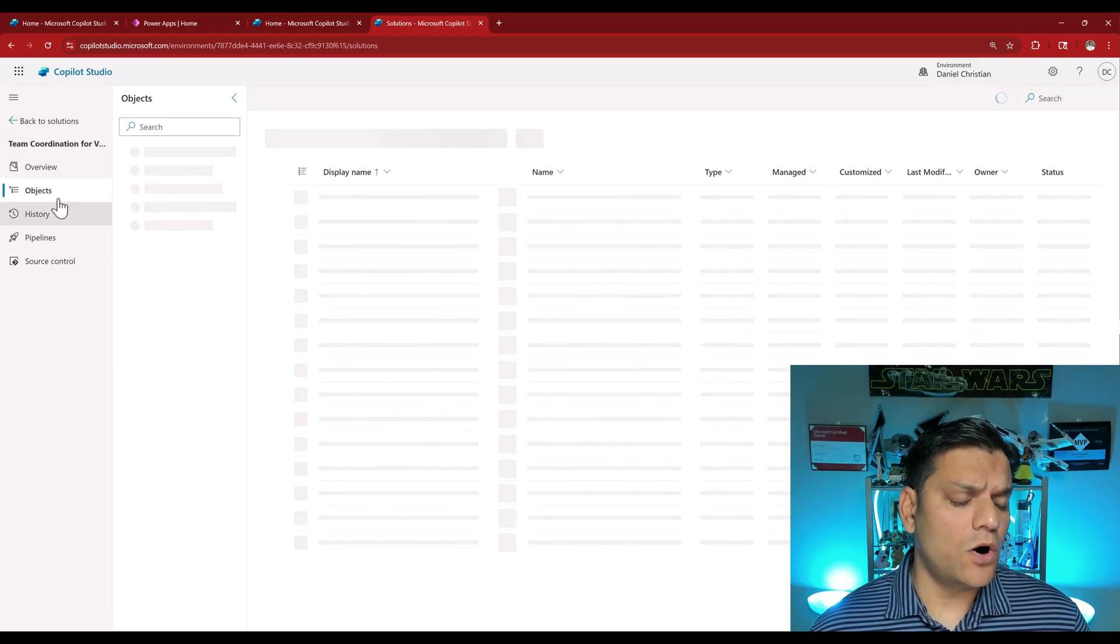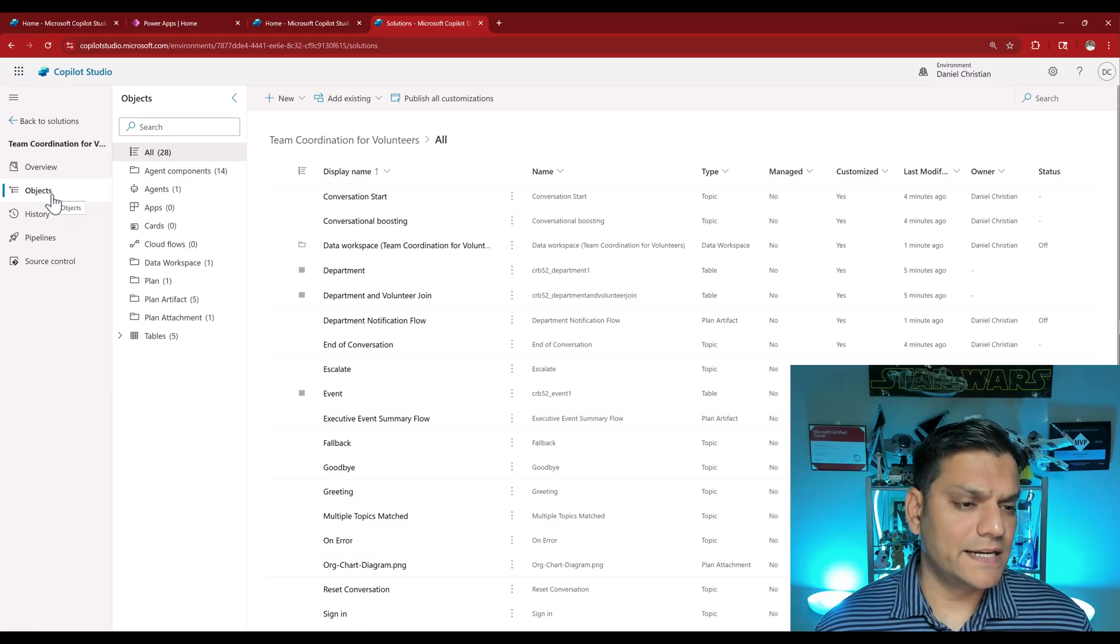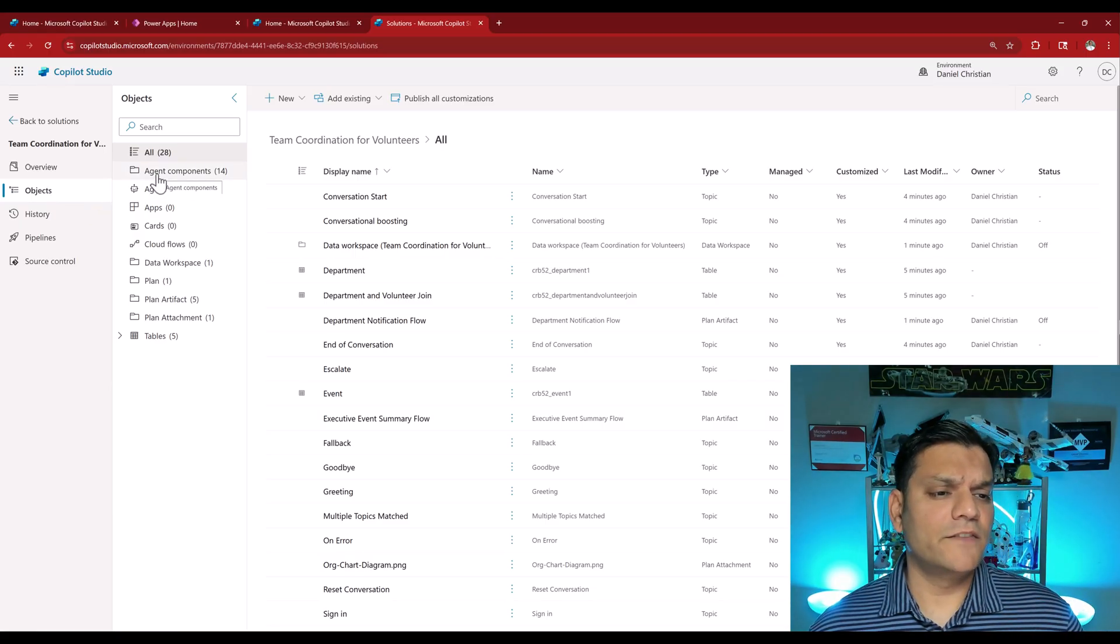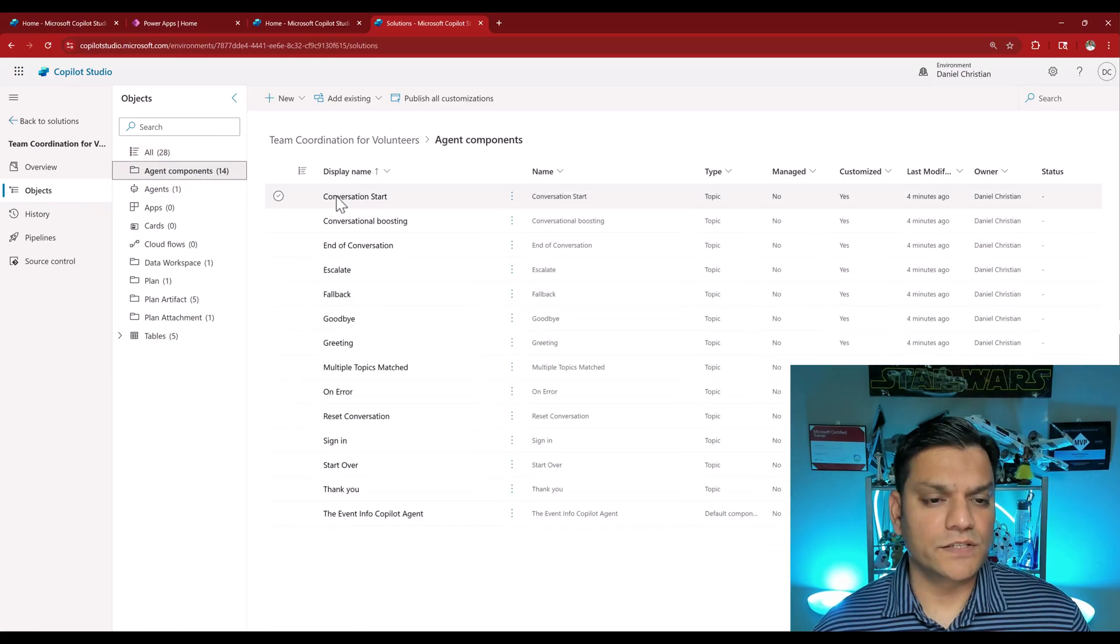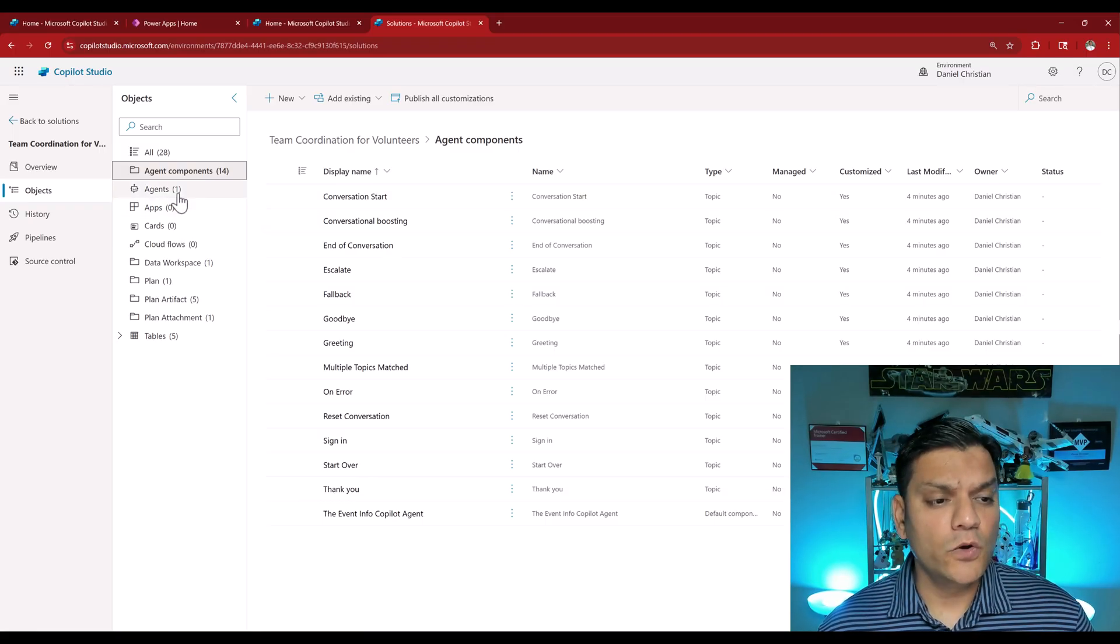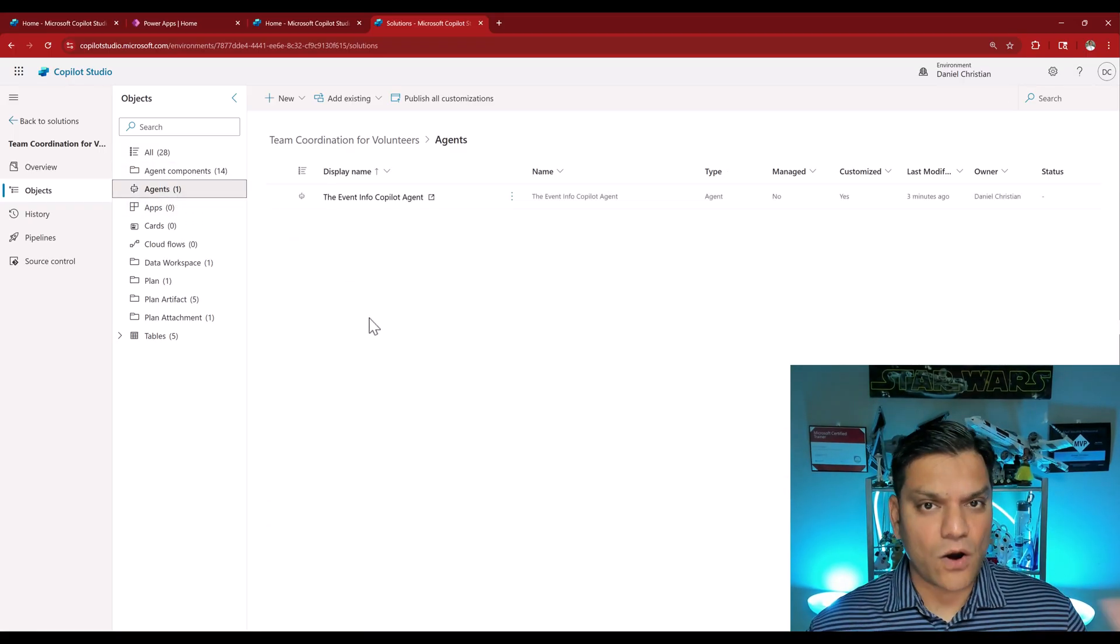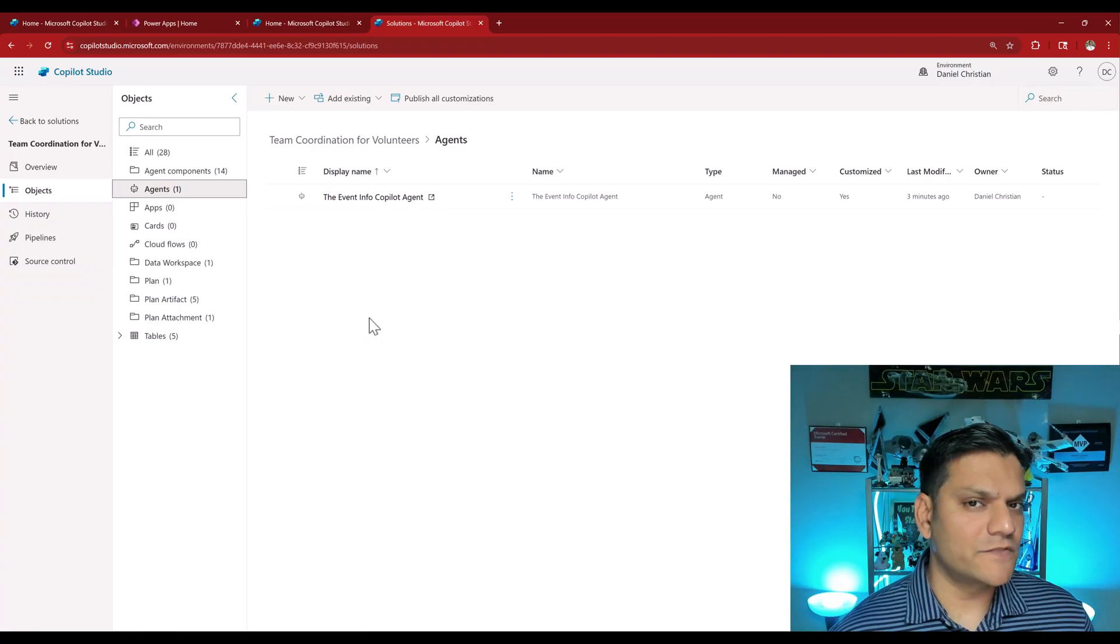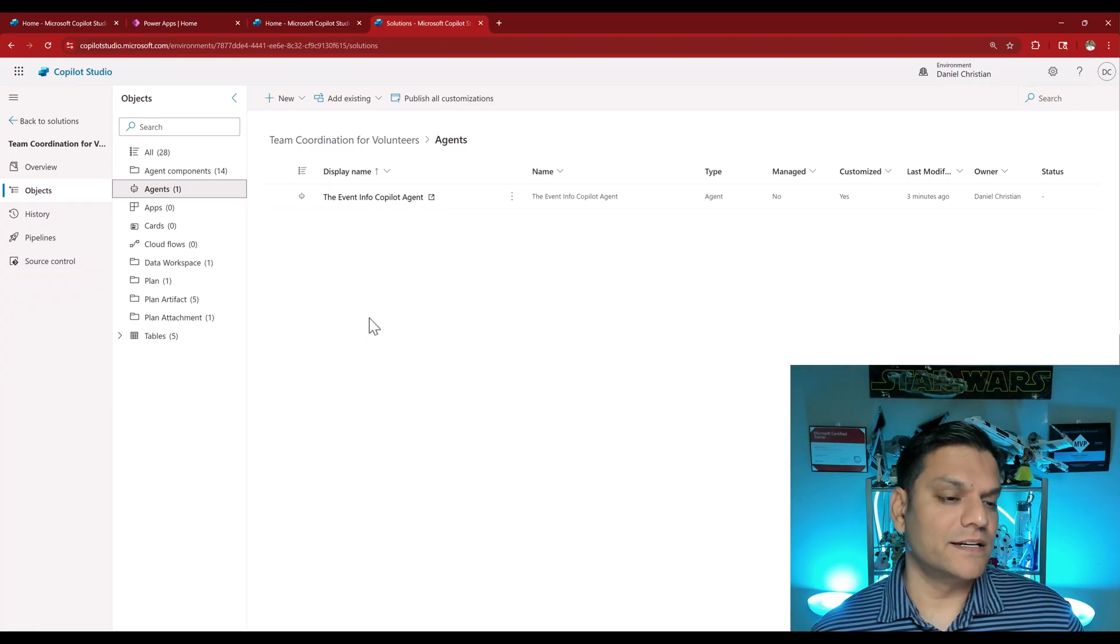It'll tell me all the objects that I have over here. It has selected objects. It is telling me that 14 agent components are there. Those are basically the topics that we have including the agent itself. What's neat is that all of this is out-of-the-box packaged for you by Plan Designer, including the agent.